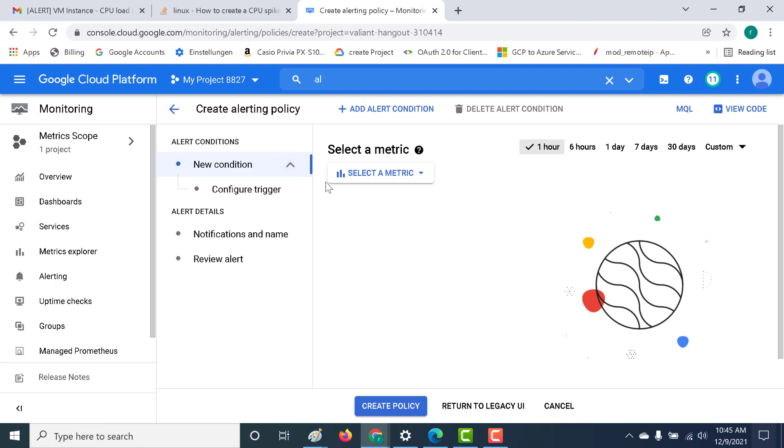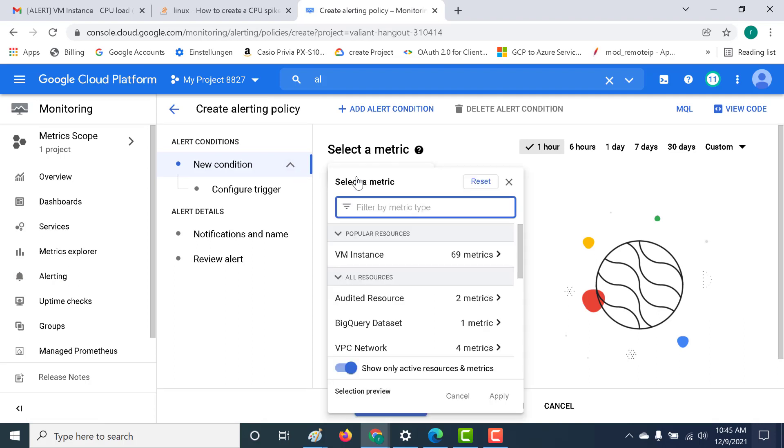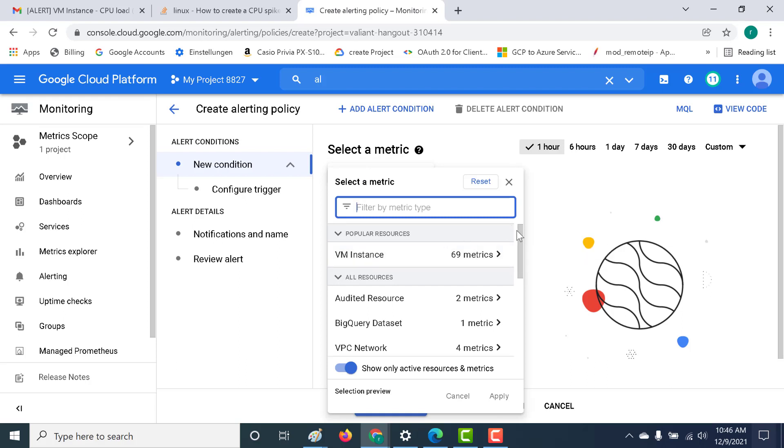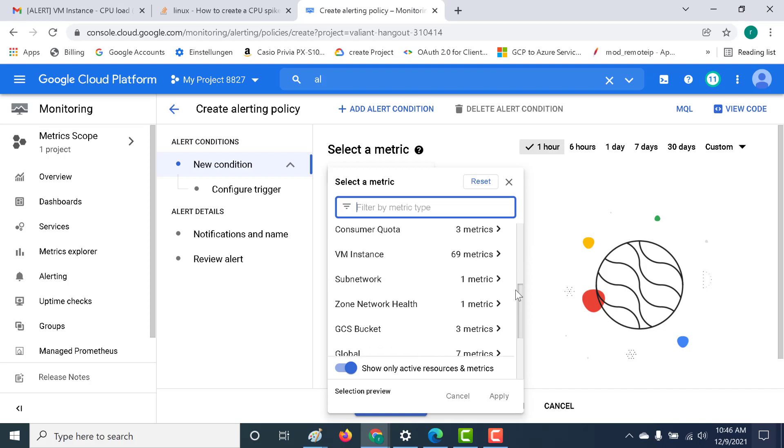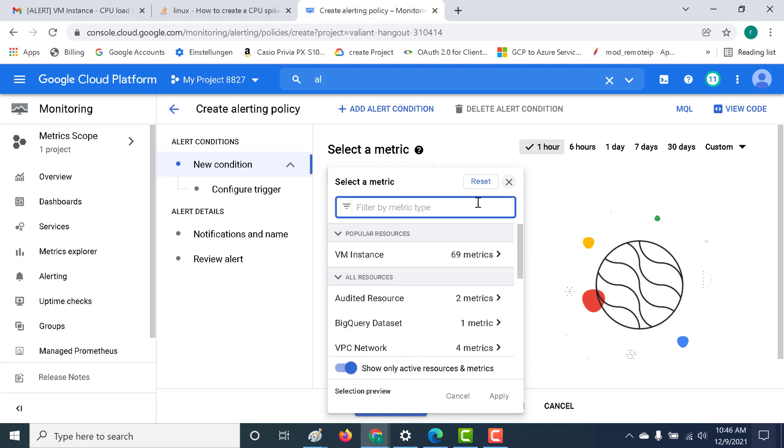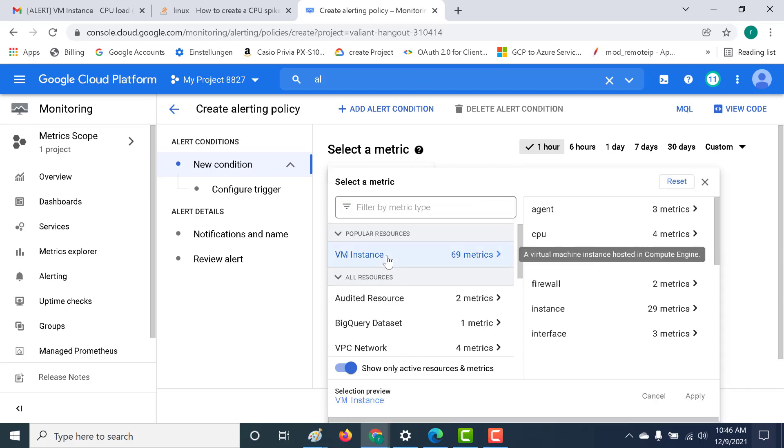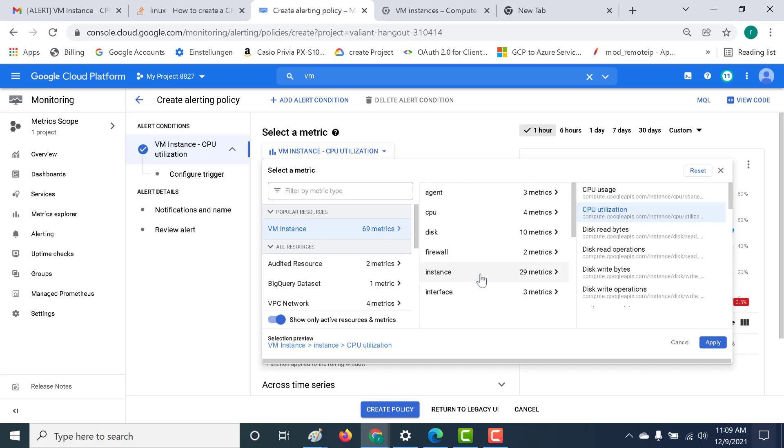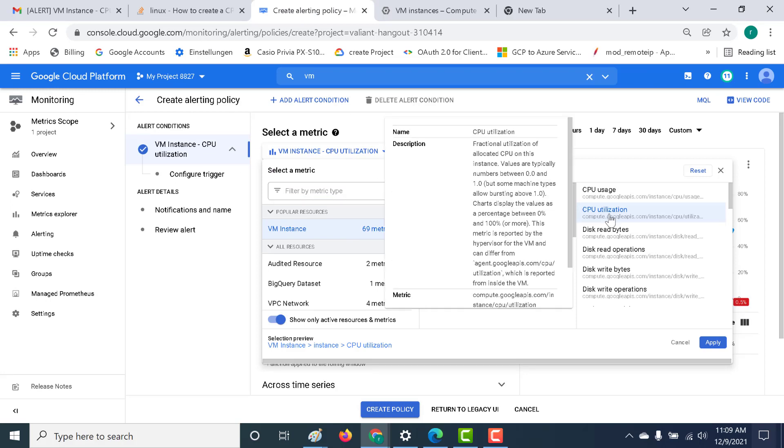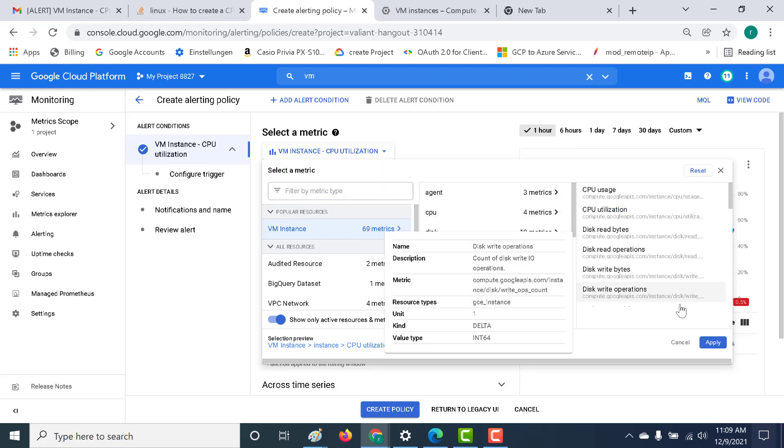Here what you need to do is you need to select the appropriate metrics. Let's click on select metric and we need to select a metric based on the VM instance. Of course, you can have alerting policies for other services as well. For this particular chapter, we'll just go for VM instance. Here you can go to your instance and within your instance, you can click on CPU utilization and click on apply.